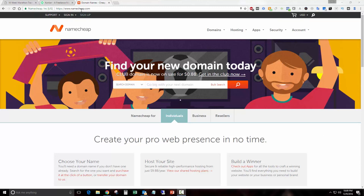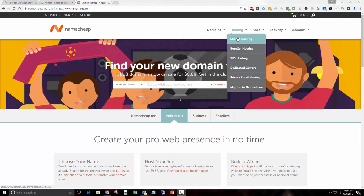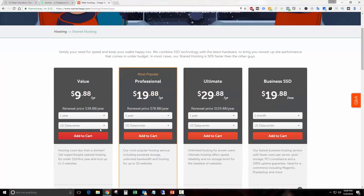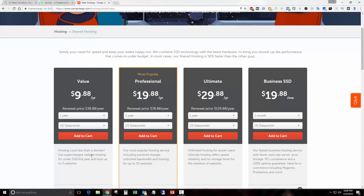For that I just came over here to namecheap.com and picked shared hosting, and it was just this package here, the $9.88 per year shared hosting.